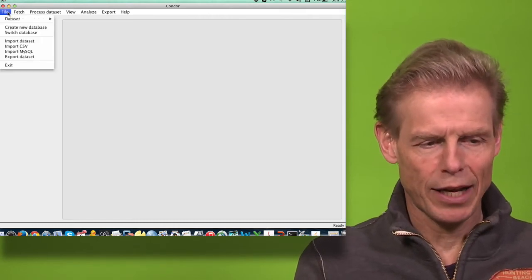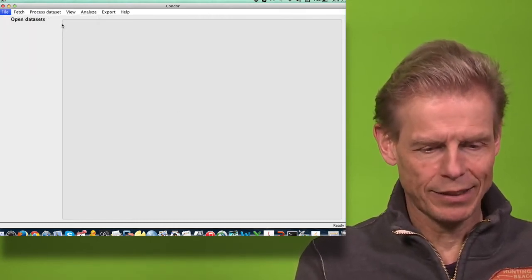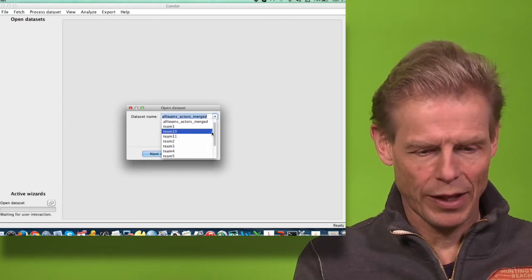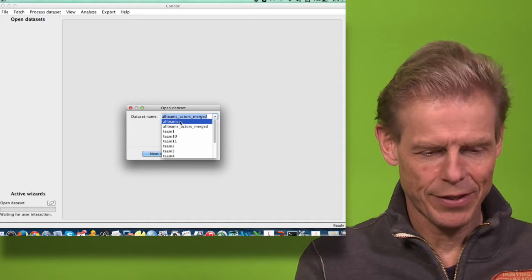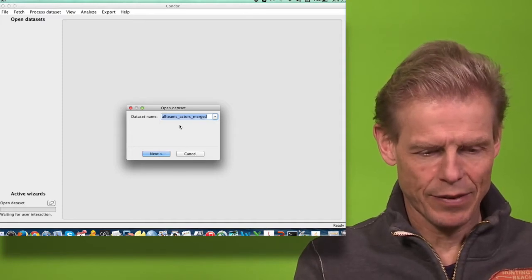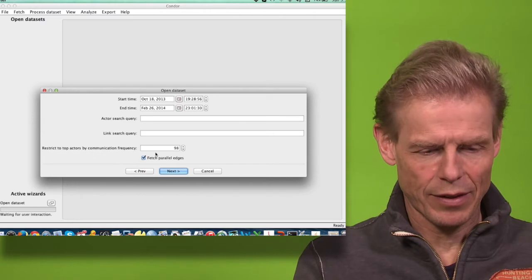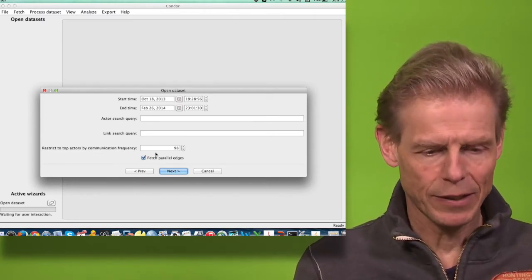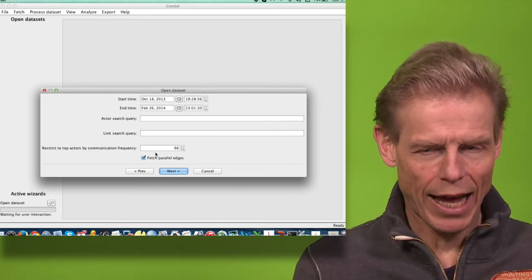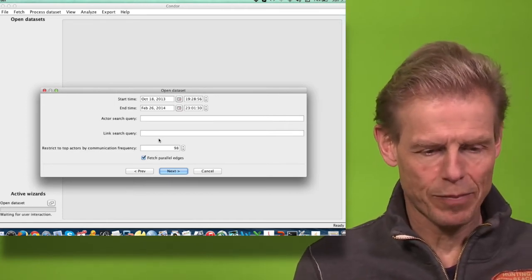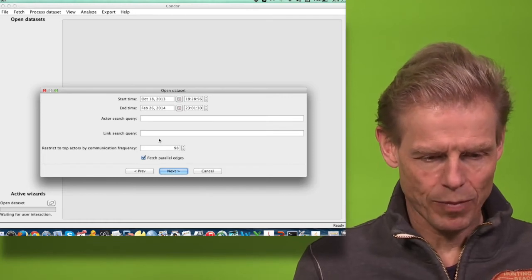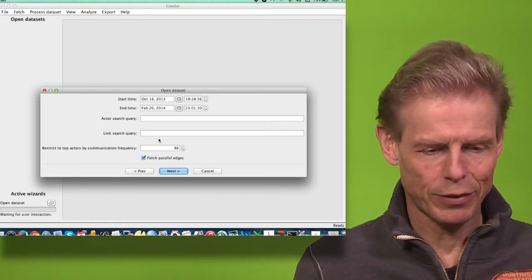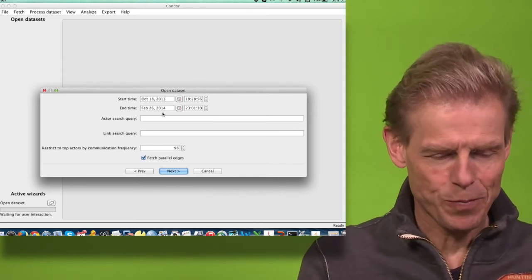Now I am opening the dataset and will take some actors. First, I can decide what time period I want to analyze those actors. In this case, the time period covered is from 18th of October 2013 to February 26, 2014. I could restrict that.